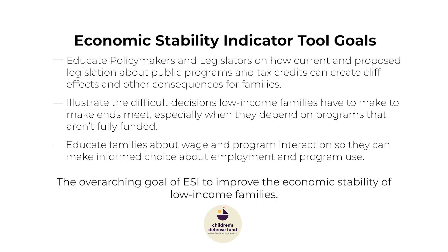The overarching goal of ESI is to improve the economic stability of low-income families. With the Economic Stability Indicator Tool, we hope to both inspire strategic improvement to public programs and educate families about how those programs and tax credits interact with their wages. In the next few chapters, I will walk you through the screening tool and all of its features.